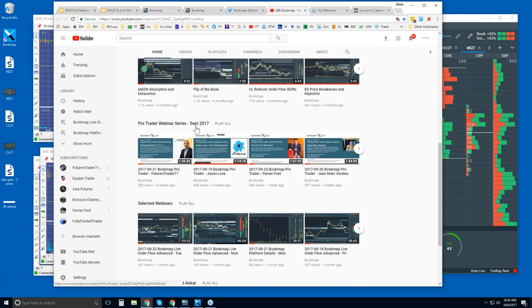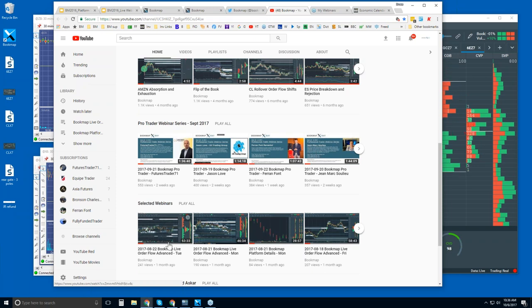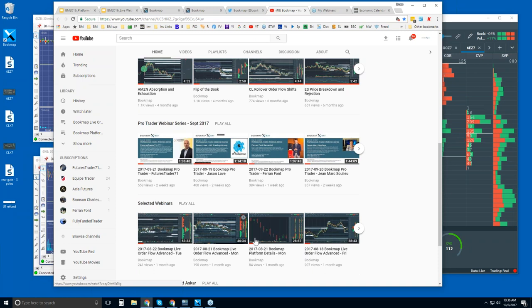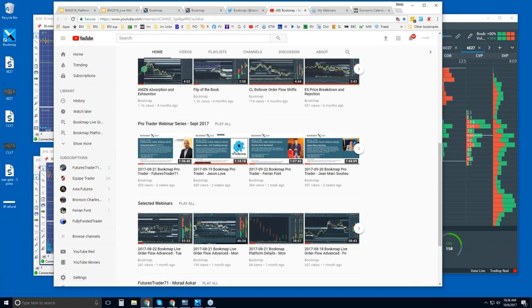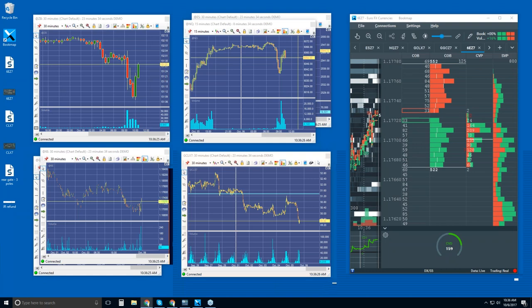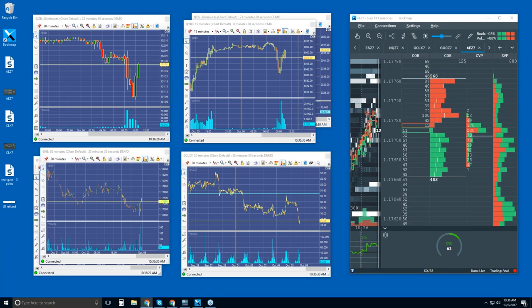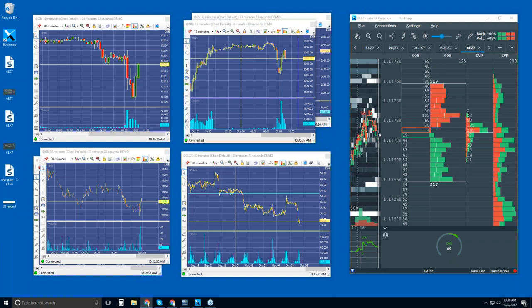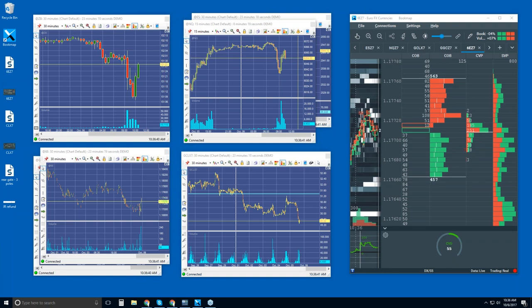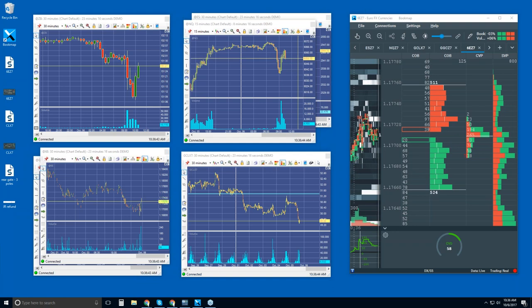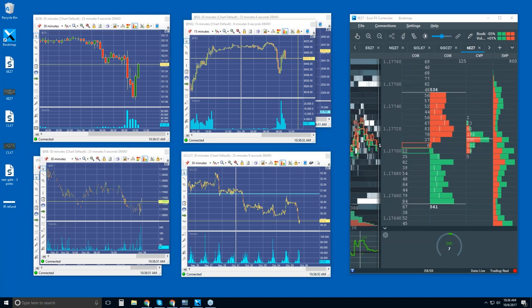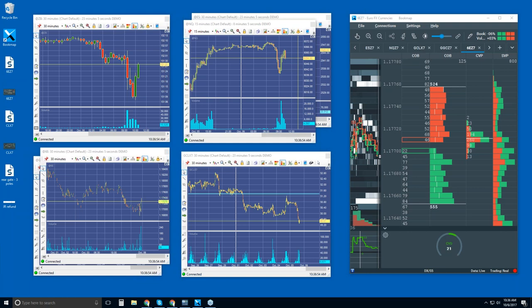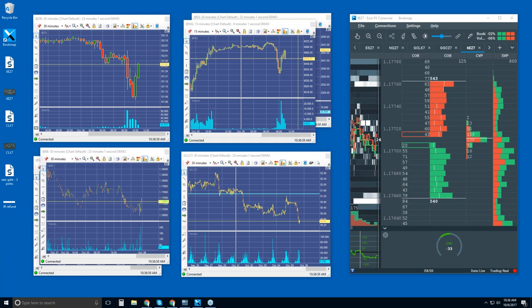You can see our ProTrader series from September if you want to watch some of the professional traders that use BookMap. There are selected webinars if you want to look at the advanced order flow webinars, and also platform detail webinars. Let me get you that link for today's advanced webinar so you can register and attend. It will start in about 18 minutes, at 11 Eastern.